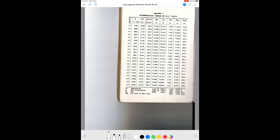Hi guys, today we'll be talking about the hydrostatic tables and finding out information from them to solve questions in ship stability. This is a series of videos on ship stability, so if this is the first video you're watching, I advise you to watch all the other videos first in series to develop an understanding of the different concepts involved.